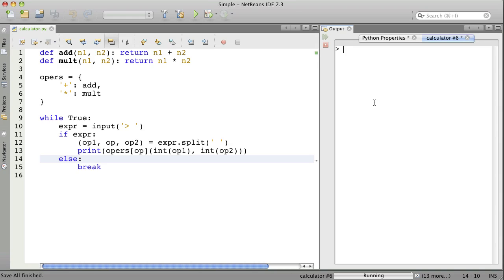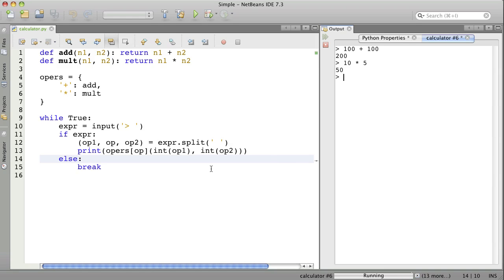Let's run this. Now we should be able to type something like 100 plus 100. And there's 200. Or 10 times 5. It gets 50. All right. We're almost done.